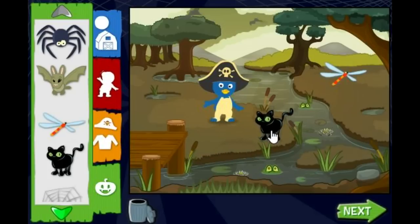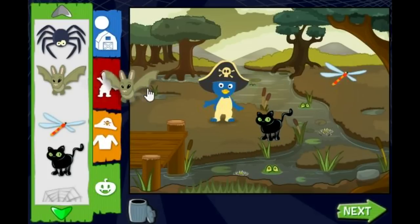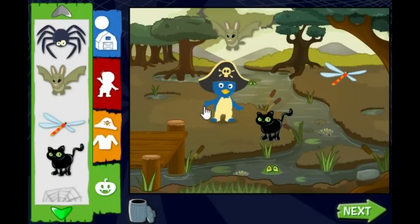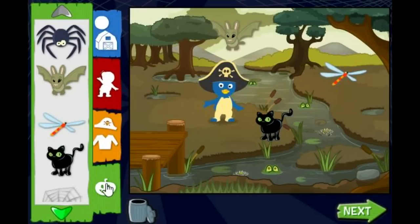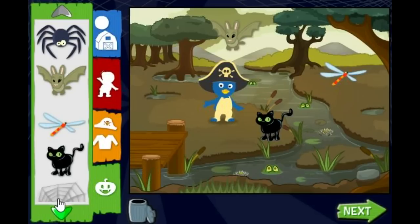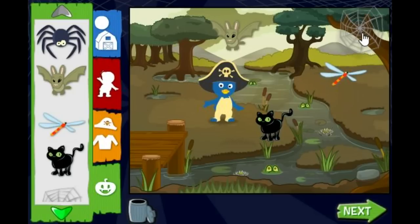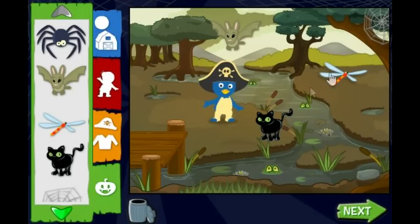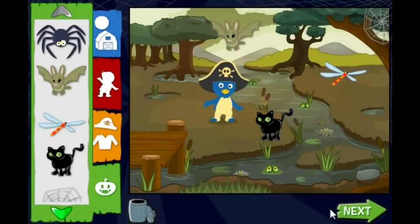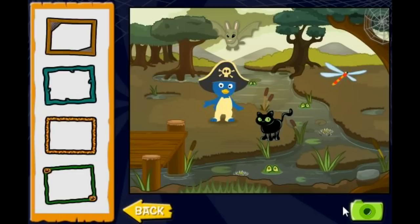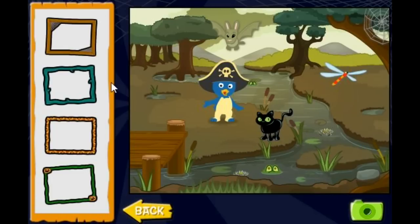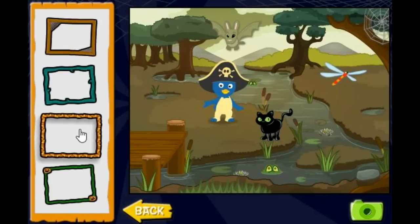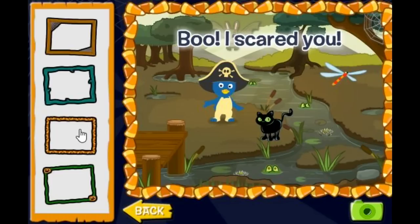Pet! Pet! Dragonfly! Spider web! If you're done now, click a picture frame. When you're finished, click the camera to take a picture. Boo! I scared you!